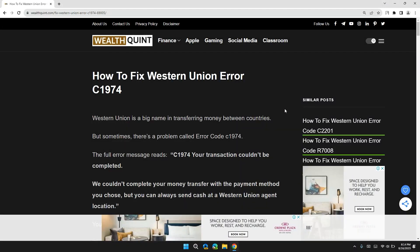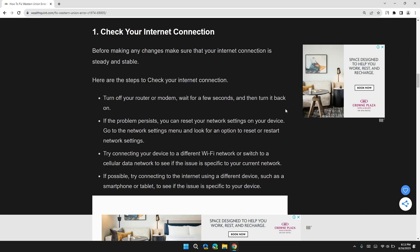Hey guys, welcome back to our channel. In this video, I will tell you how to fix Western Union error code C1974. Before moving on to the video, please don't forget to hit the subscribe and like button for latest updates.